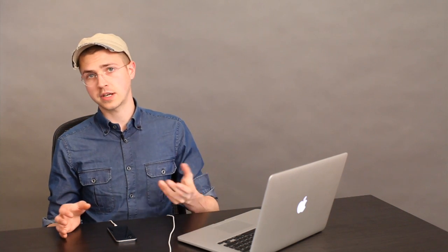However, when things are backed up to iCloud, they are not encrypted to the same level that they're encrypted when you back them up to your Mac. And if your purpose is security, then you may want to check off this option, this computer, and then click encrypt iPhone backup.